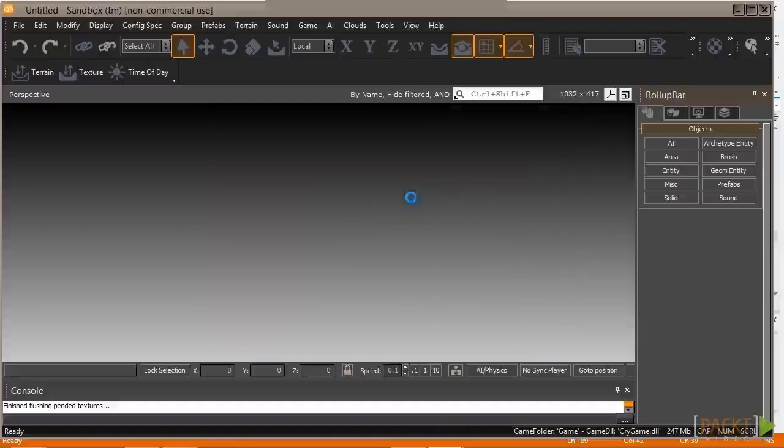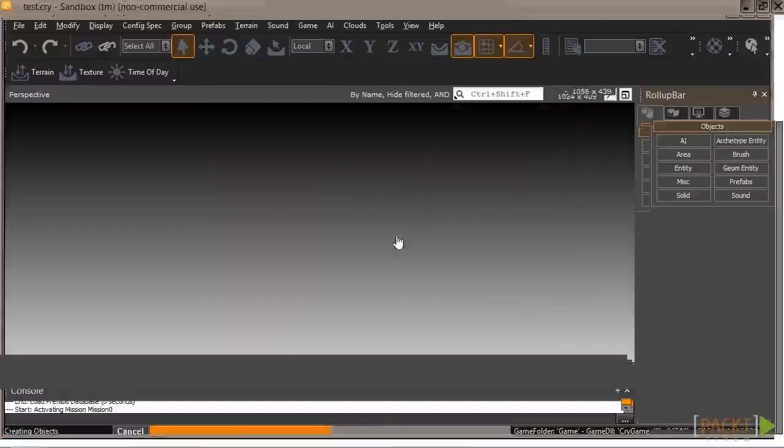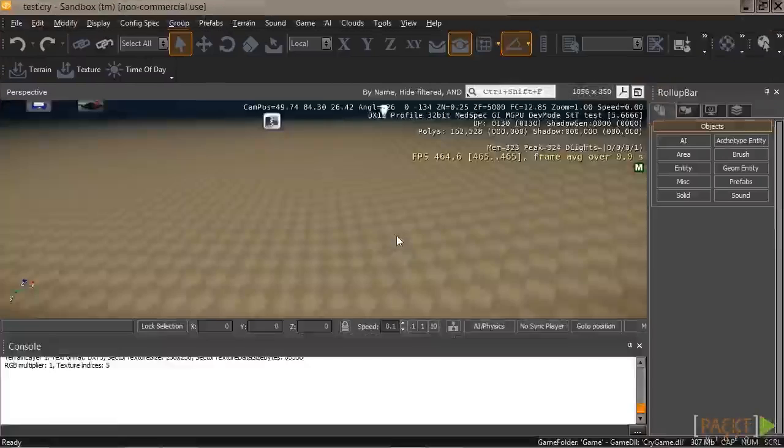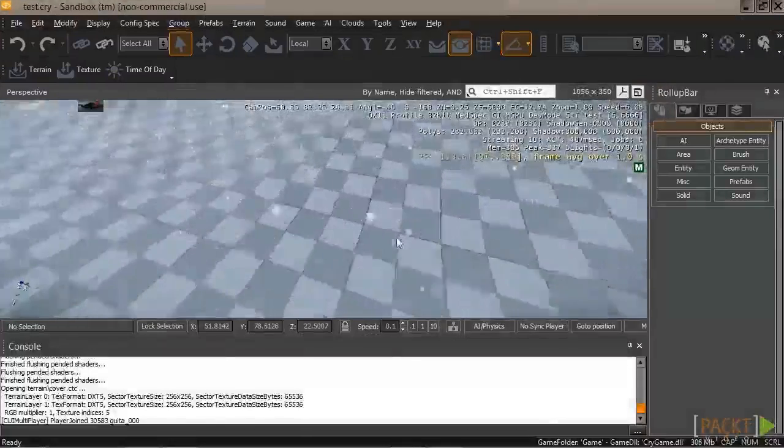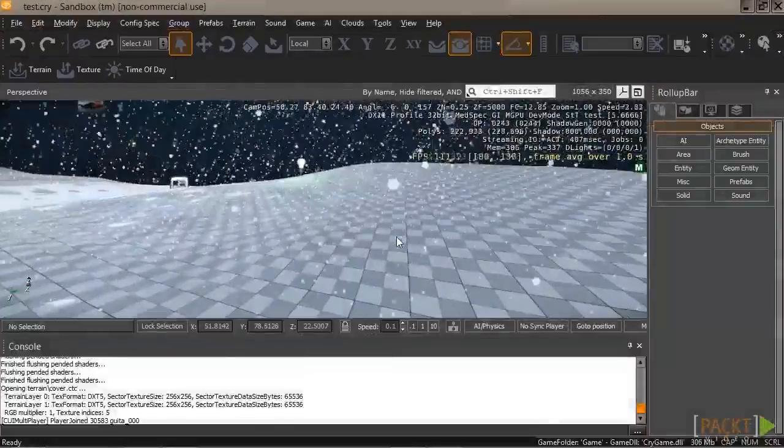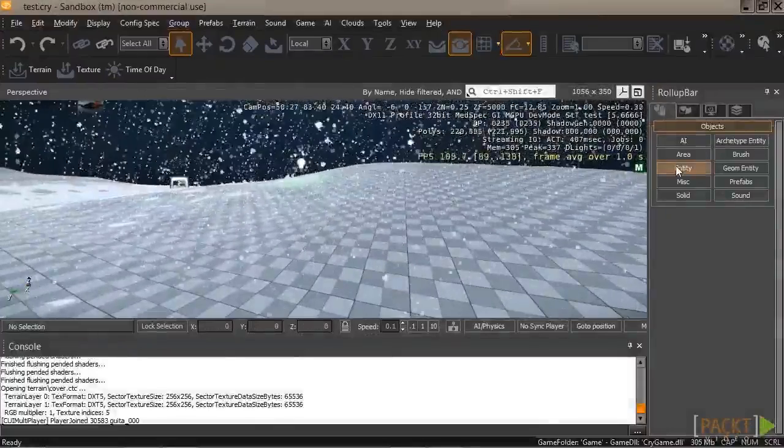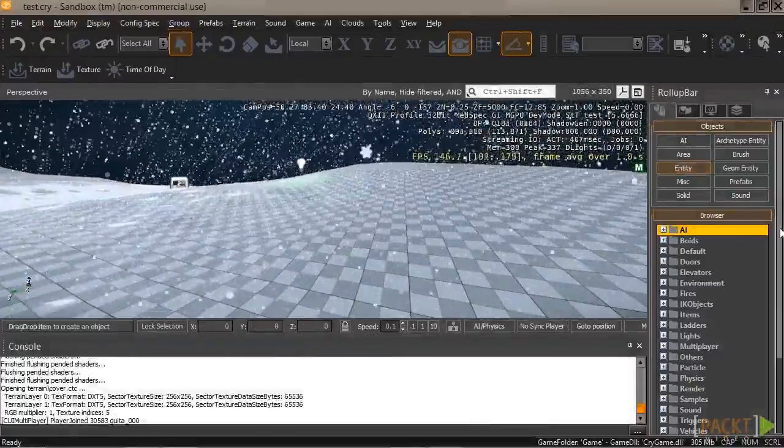So let's open up our test level. Beautiful. Once the level is loaded, let's go ahead and add our proximity mine in from the Entities panel